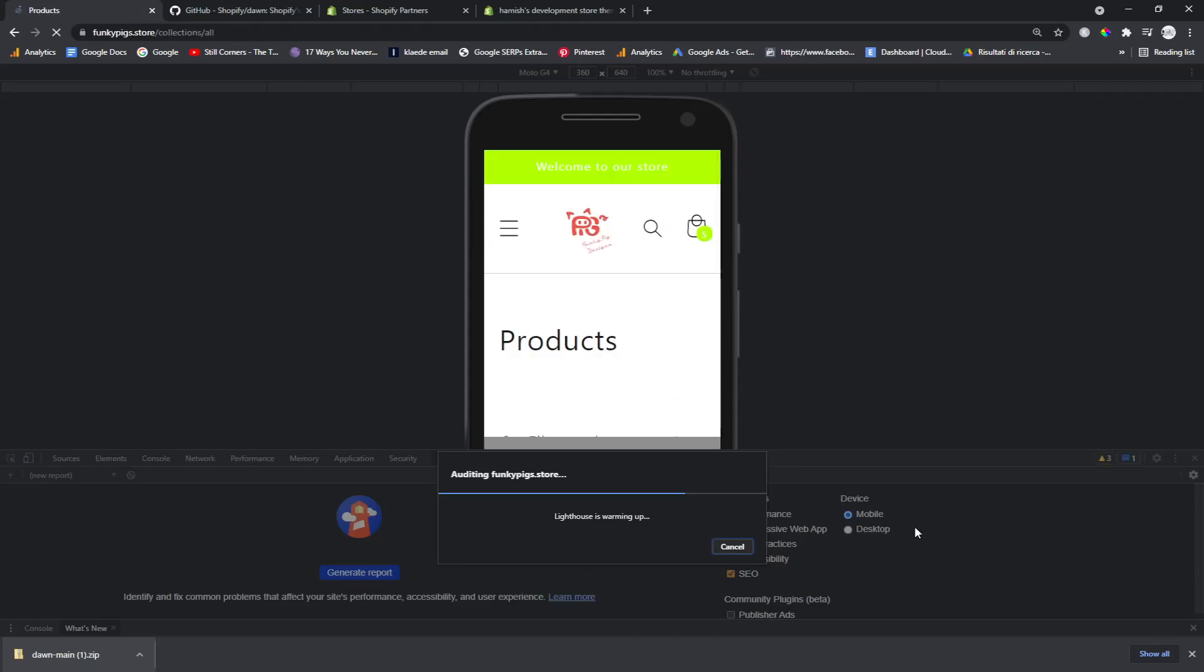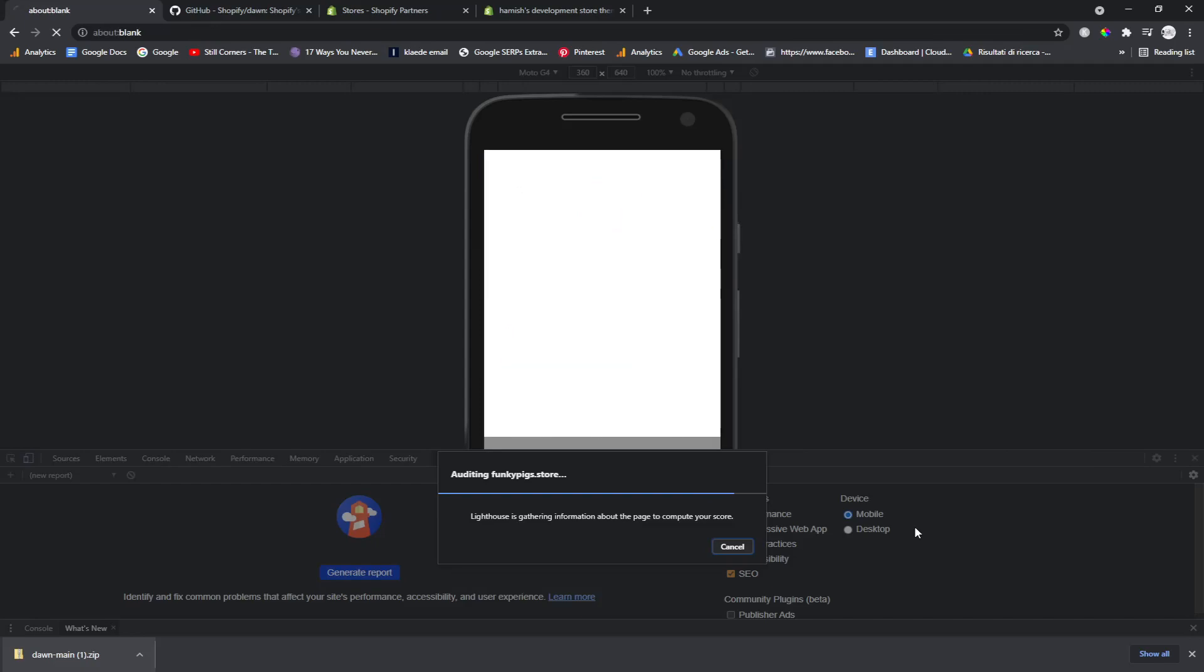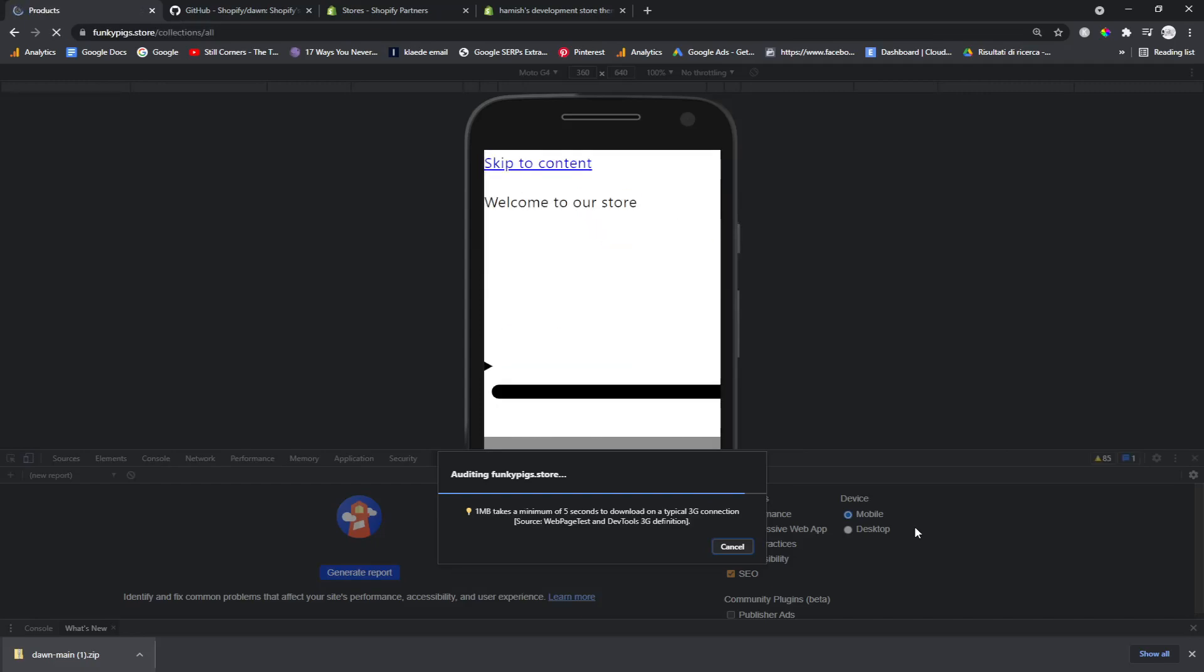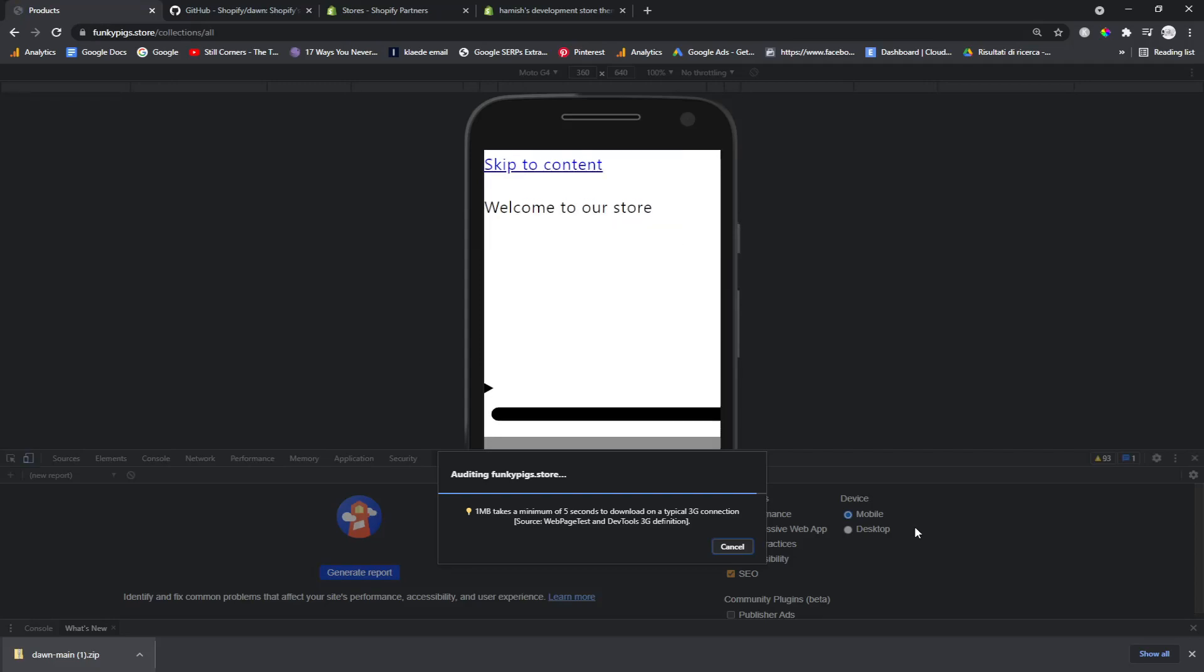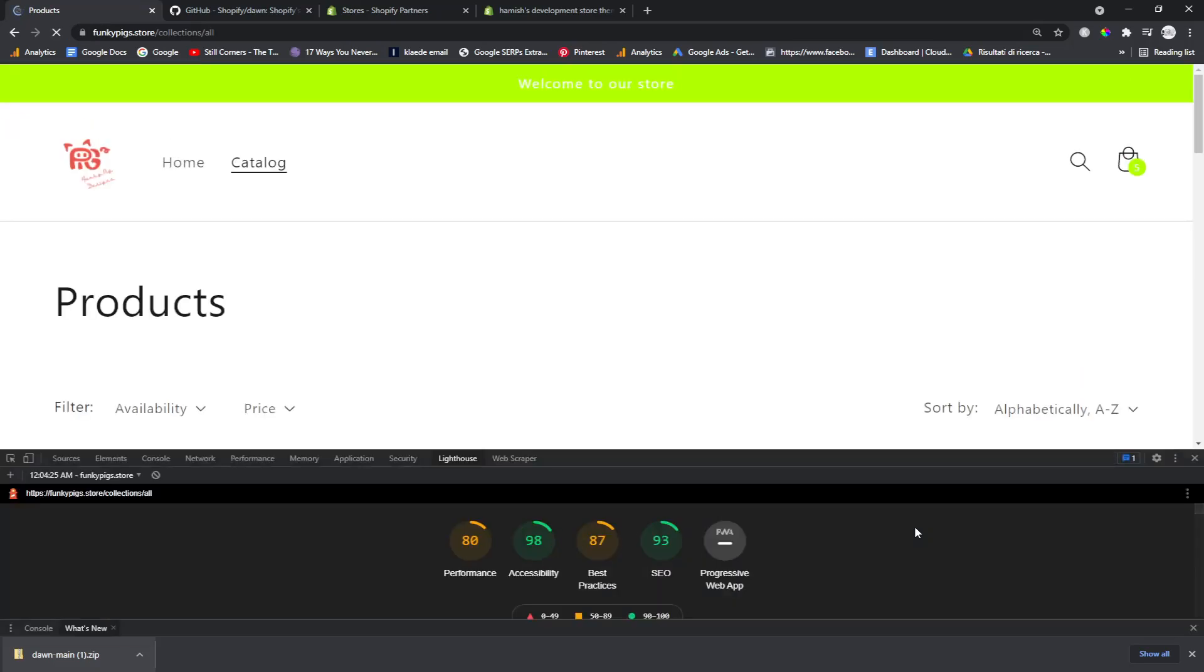If you don't know, Lighthouse is a really good way of checking page speed. It's actually better than GT Metrics. I used to think GT Metrics was better, but Lighthouse is better because it's on mobile and that's what we care about.